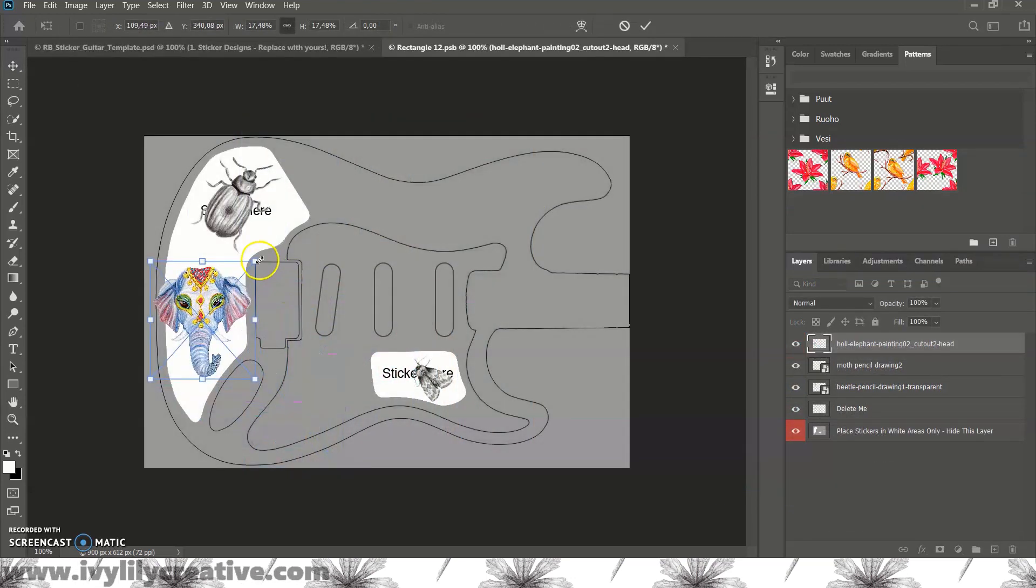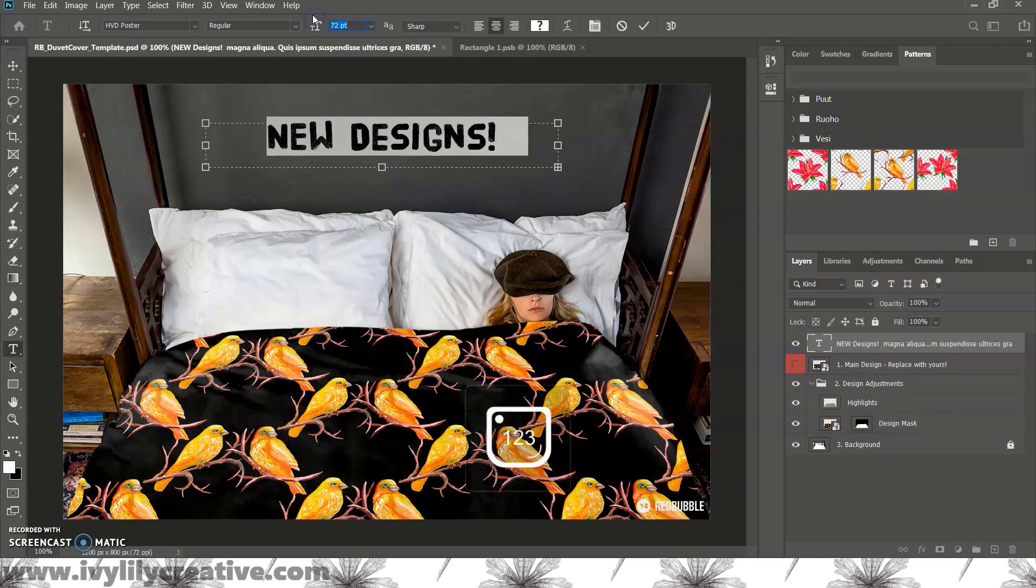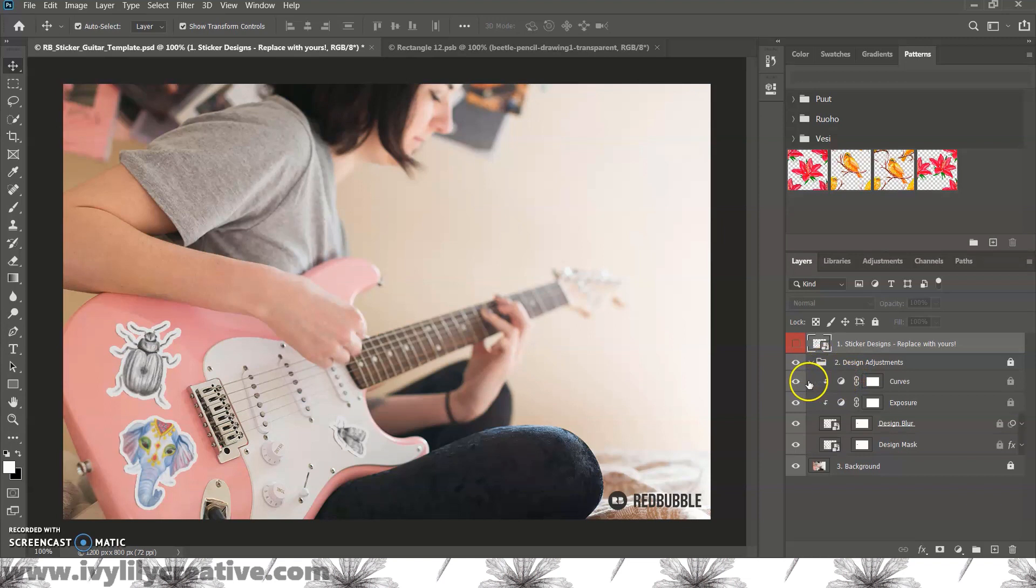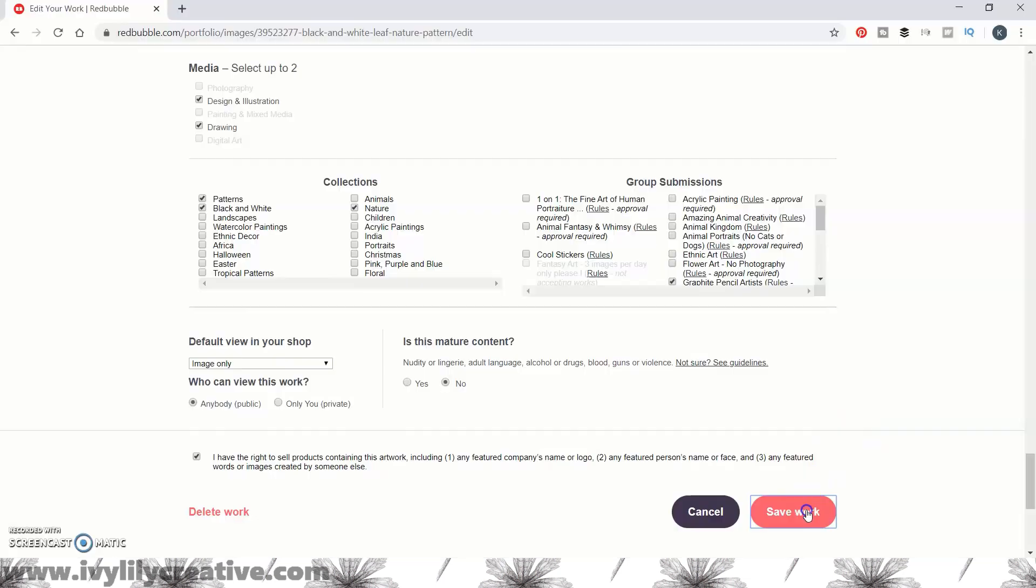Hi everyone! Would you like to make mockups of your Redbubble products to promote sales and new designs?